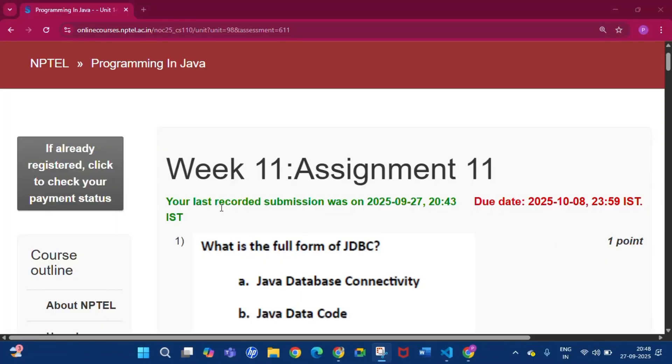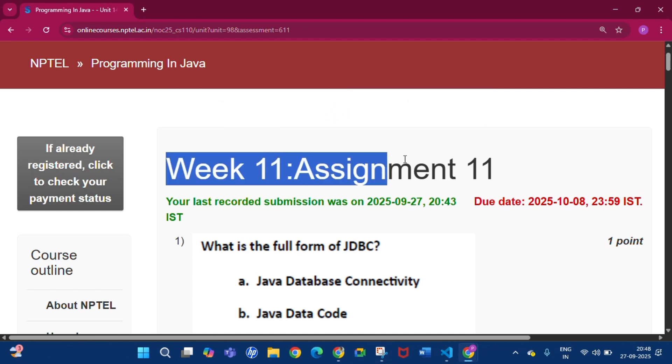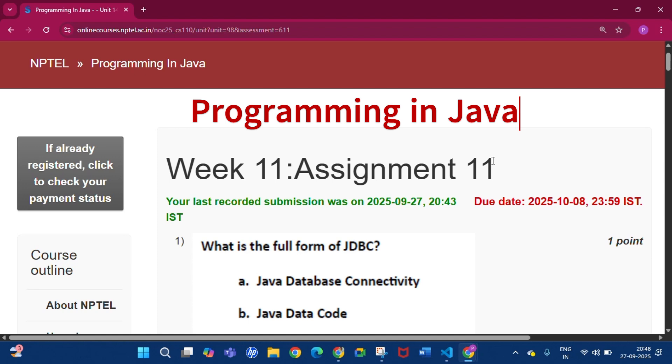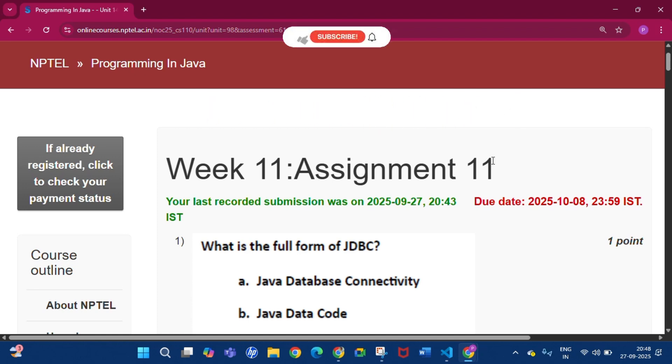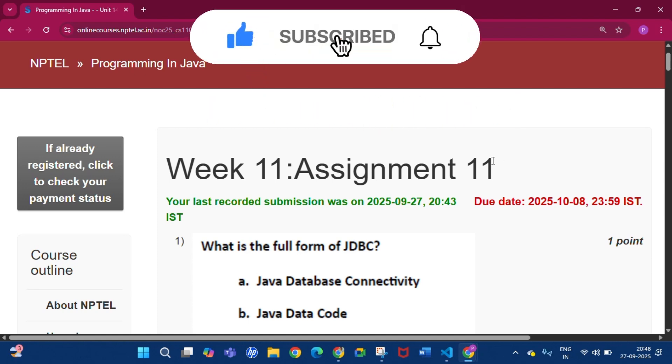Hello and welcome to my channel Study with Pradipto. Today I will discuss Week 11 Assignment 11 answers of the course Programming in Java. Please subscribe my channel and press the bell icon.